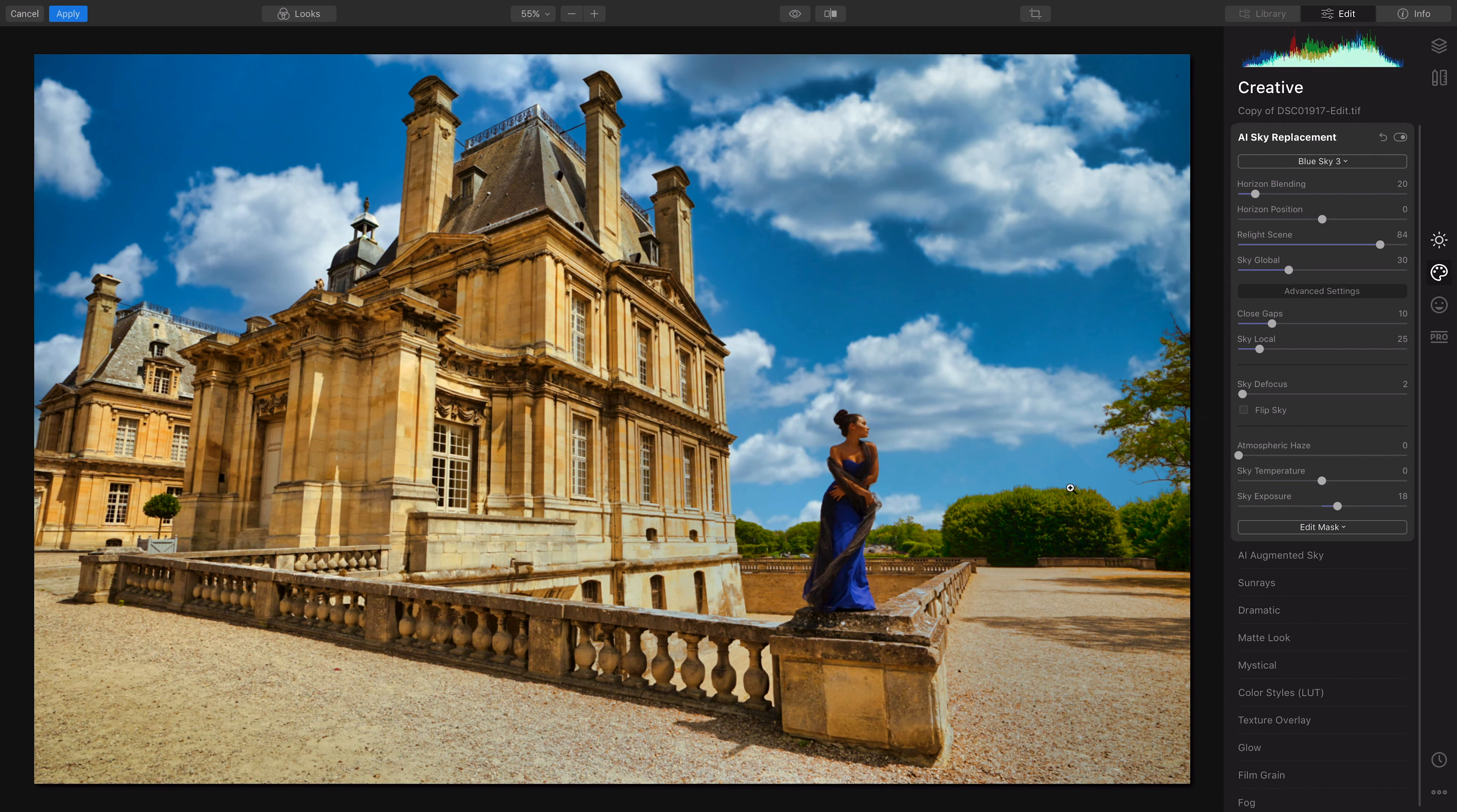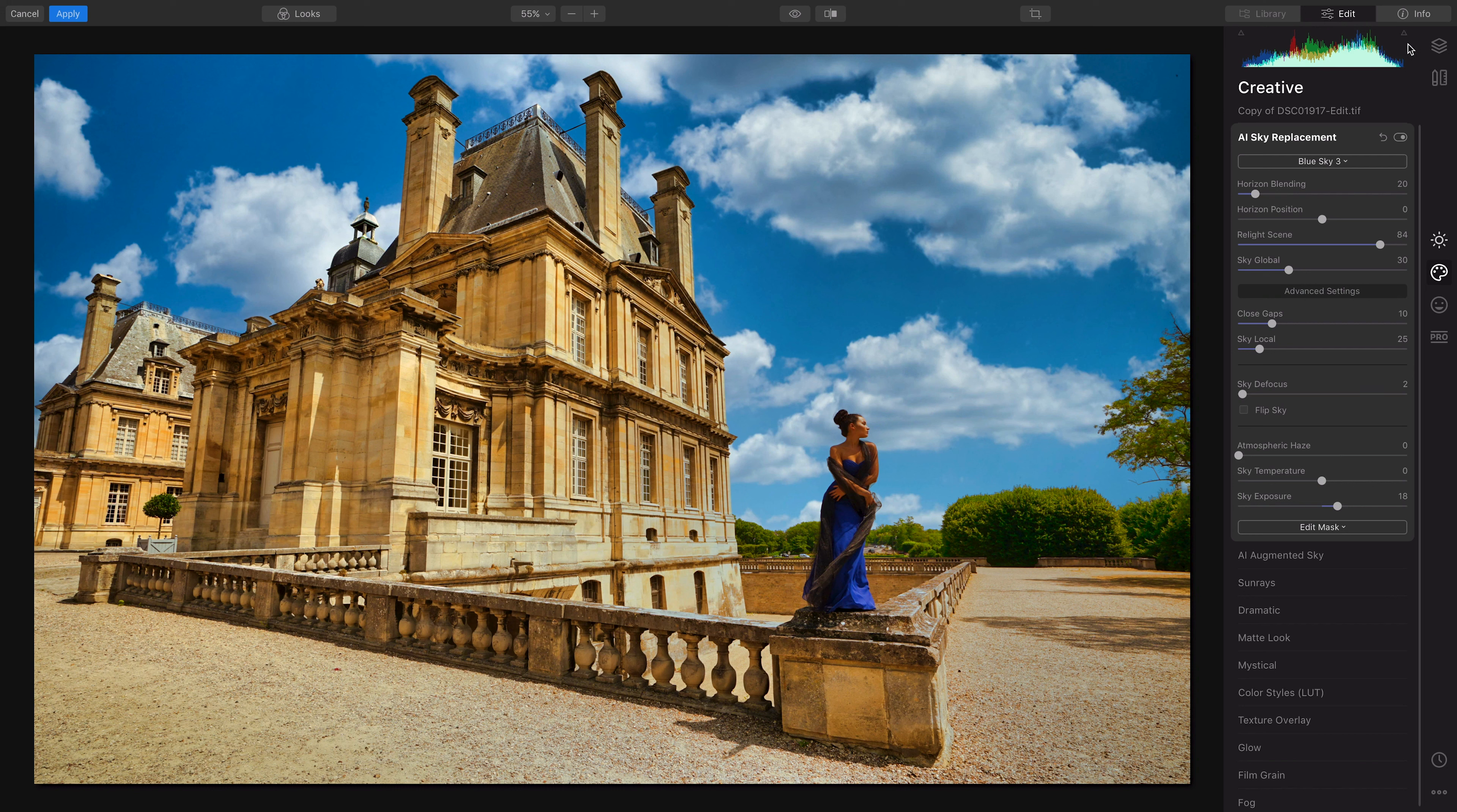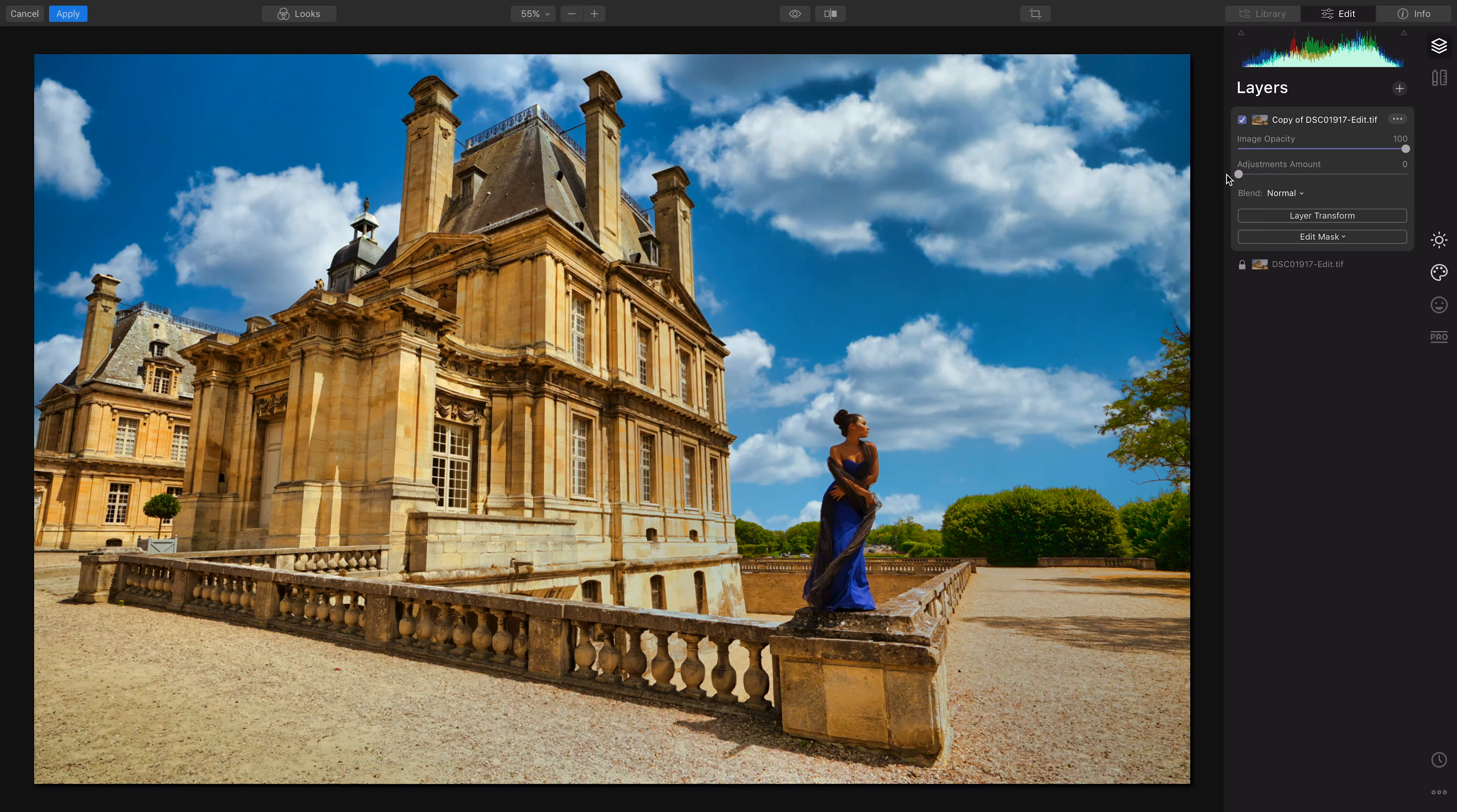That looks pretty cool, but in my eyes it still looks a little bit like, oh, he added a sky. So how can I adjust this to blend it in a little bit better? That's why I put it on a separate layer. If I go back to my layers, I can turn down either the adjustment amount or the opacity.